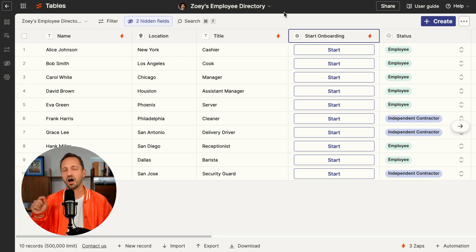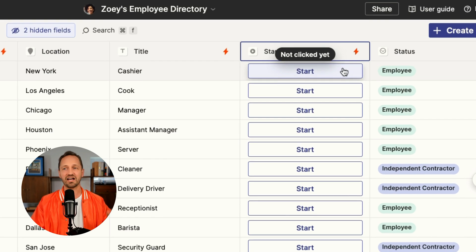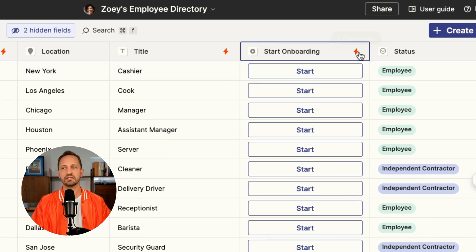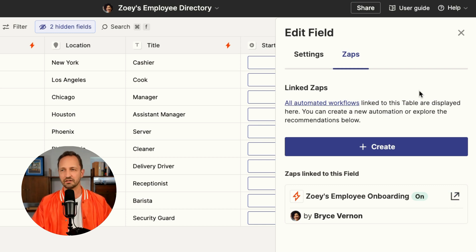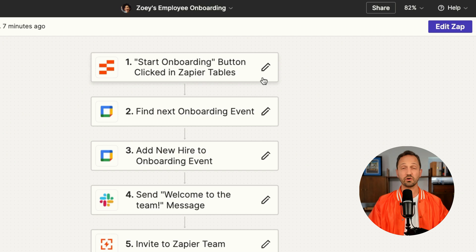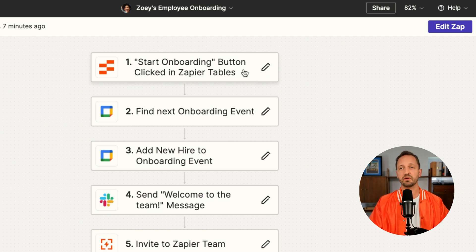We'll start in that Zapier Table. Zoe is needing to onboard these new employees, and the way she's going to do that is by clicking a button in the Zapier Table. Of course, this is linked to a Zap. The trigger starts with that button that Zoe presses.